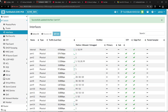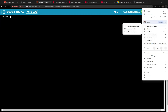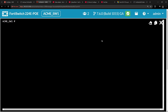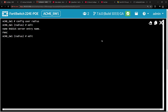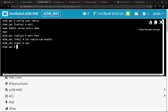Next, enable RADIUS COA on the FortiSwitch. On the switch, run: config user radius, then edit the security group we created, and enable it. Then enter: set radius-coa enabled, press Enter, then end. This enables RADIUS COA on the switch.